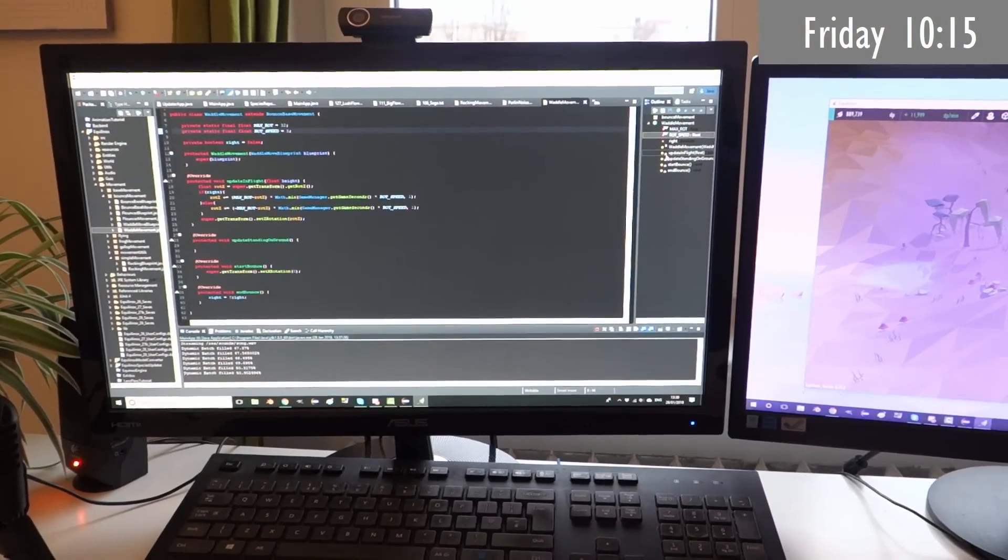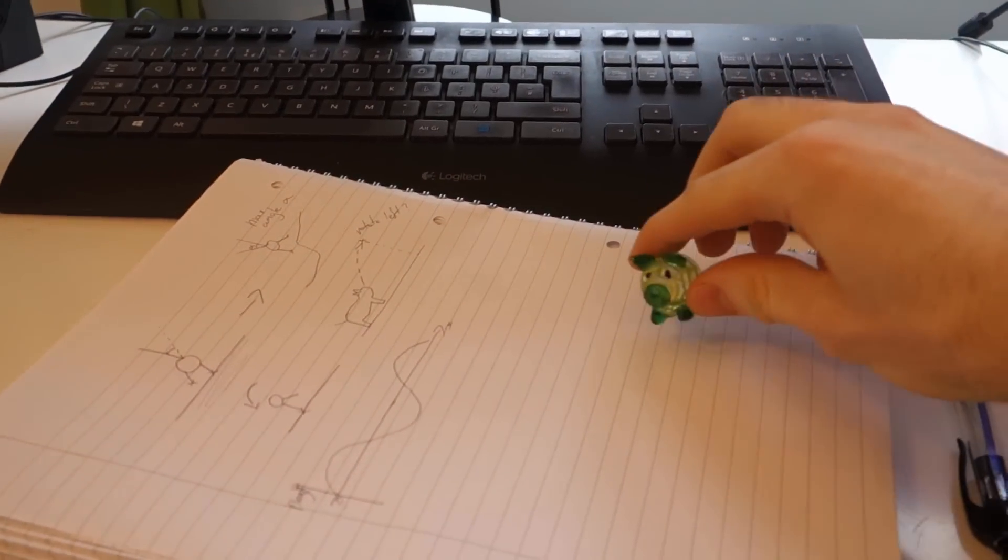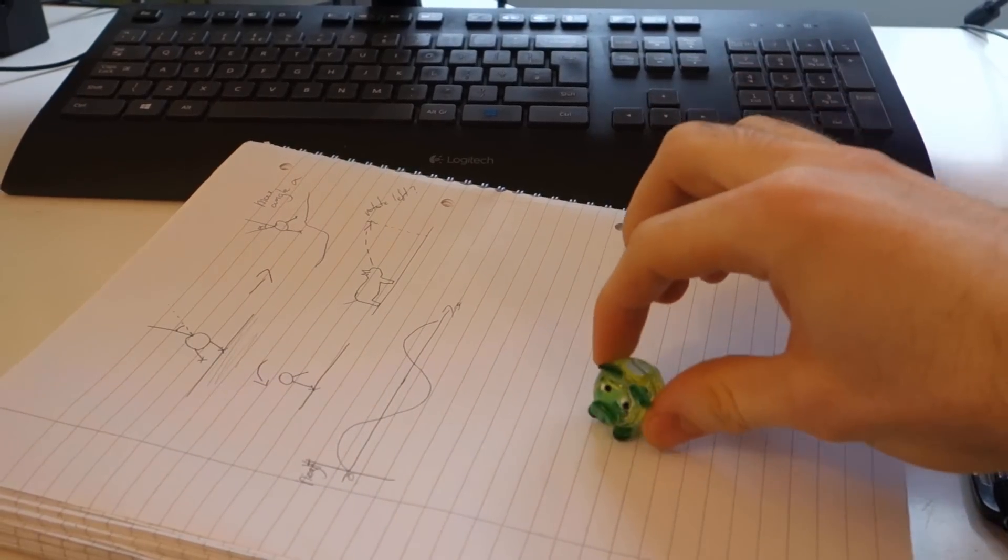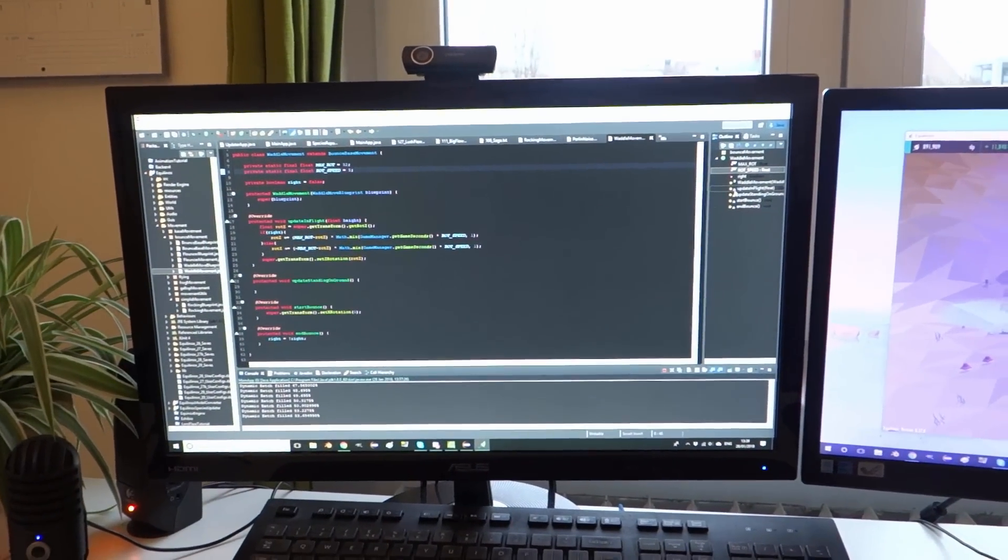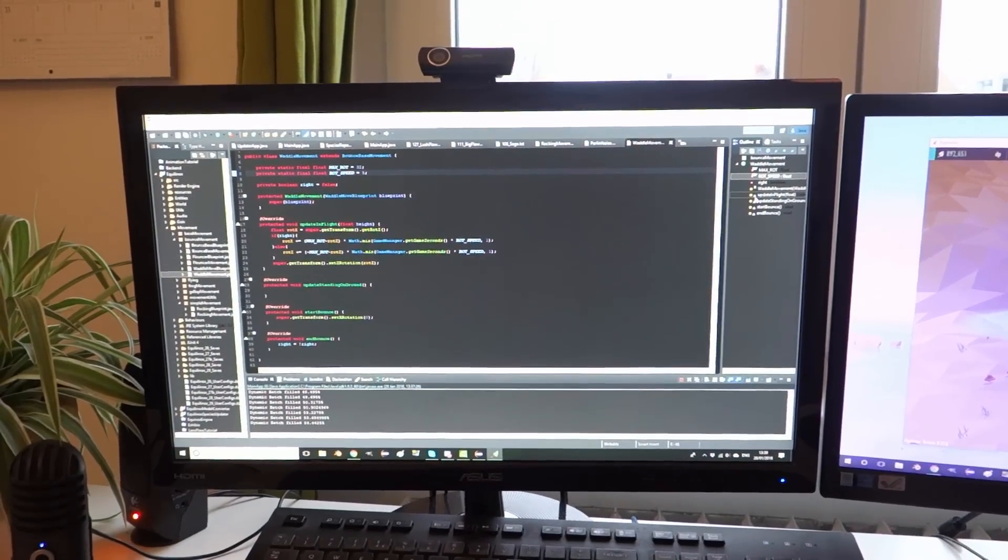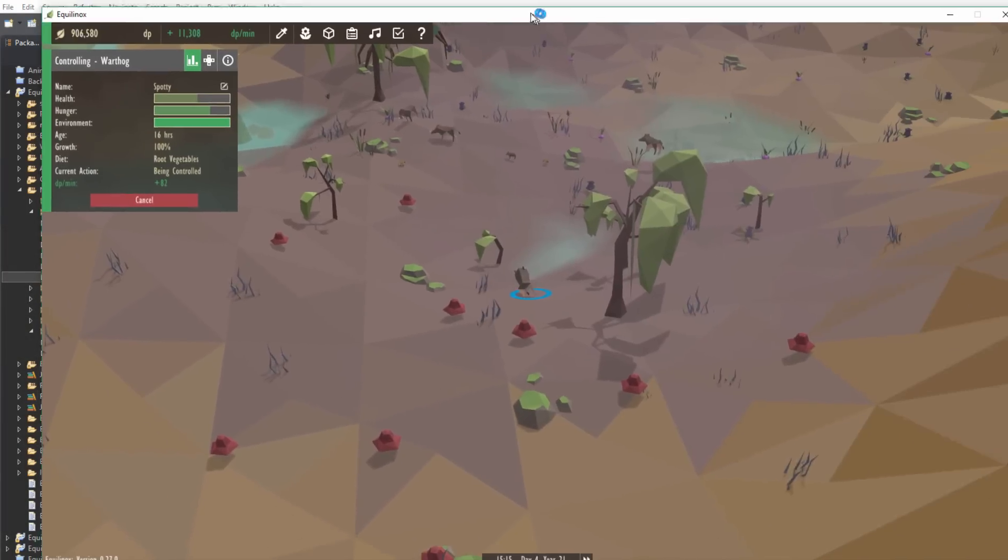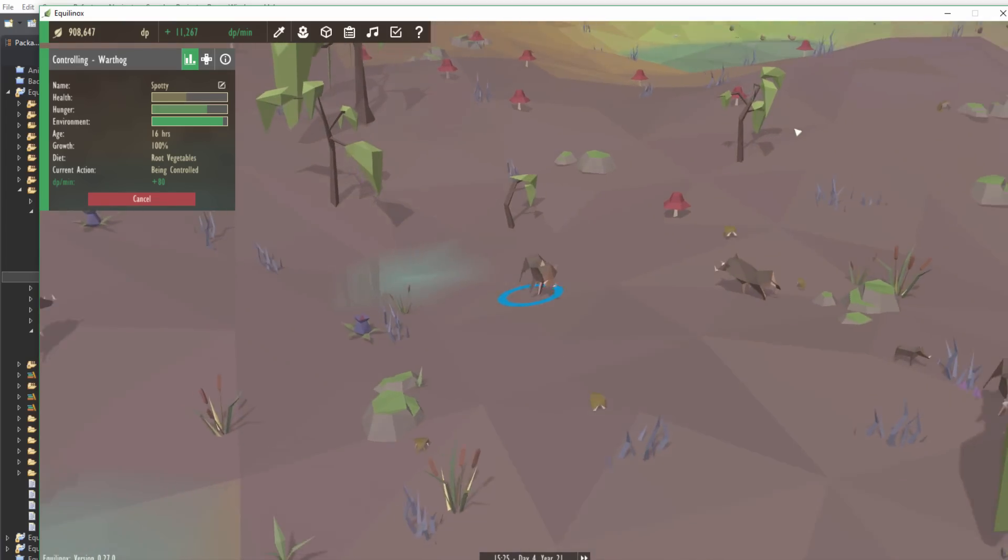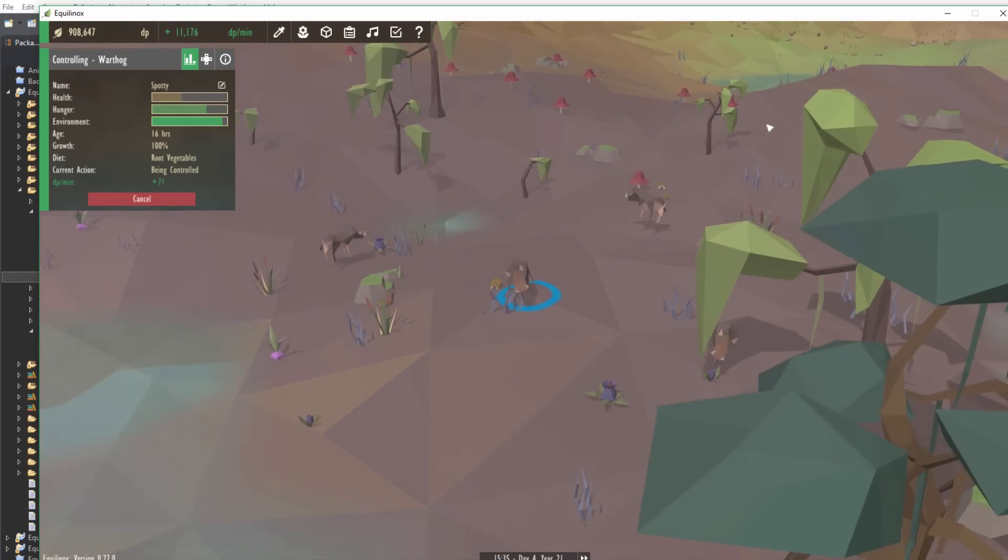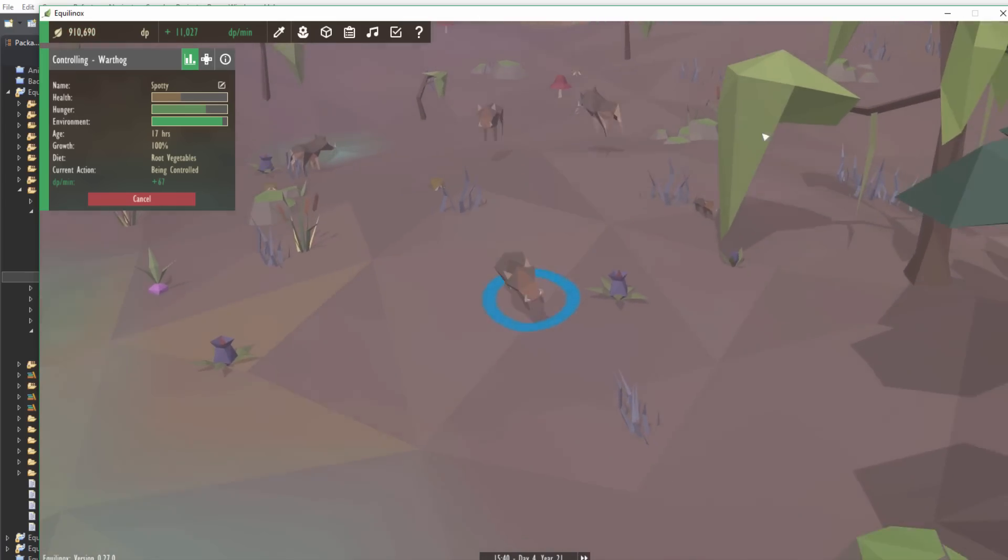So first up today I'm working on a new movement type for the animals, which will look something like this. I want the animal to basically kind of bounce from its left side to its right side and back again as it goes forwards. You may remember that I tried to implement this a long time ago, but I never quite got it working. Then yesterday for some reason it just popped back into my head and I suddenly realized that I was going about it all wrong and it was so much easier than I thought. This morning I've just been implementing it and it's working pretty nicely now as you can see. The only issue is when the animal stops, it stops kind of tilted to one side, so I'm just going to fix that quickly.